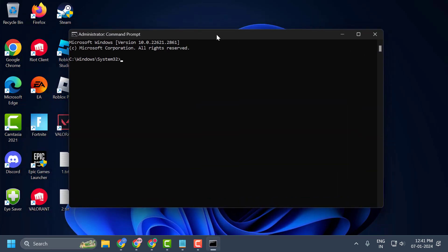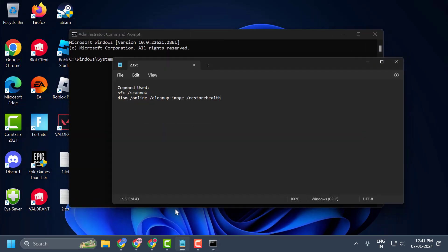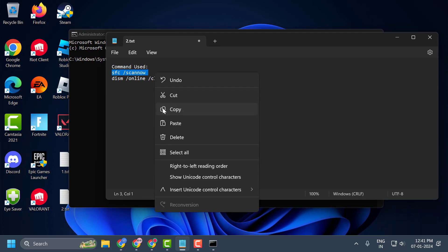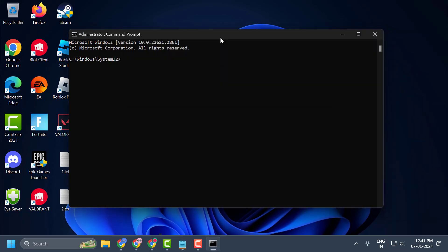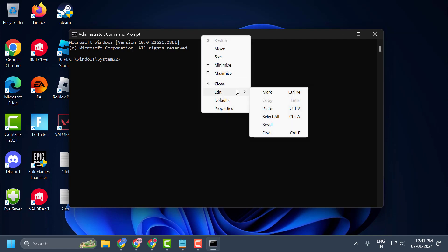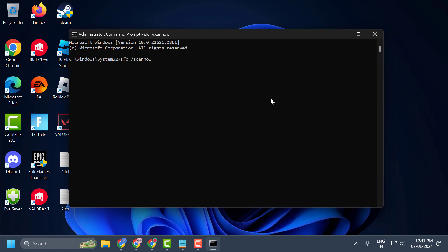Now you just need to check my video description for this command. You just need to copy it one by one and tap the bar, right click, and paste it in. Press enter. Wait for the verification to reach 100% complete.